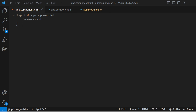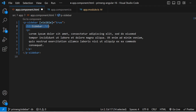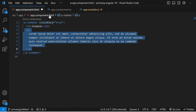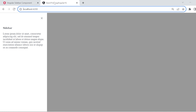In component.html you can use the sidebar component. The `p-sidebar` is the component you use, and inside it you can add any content. I am giving a `visible` parameter as true, so the sidebar will always be shown.